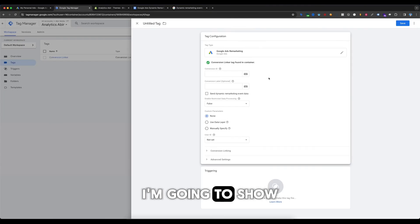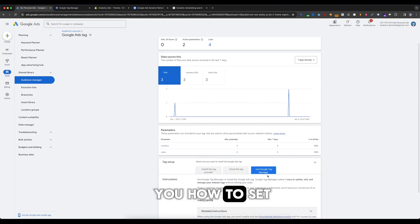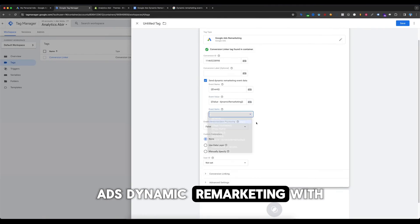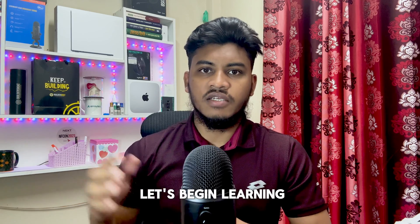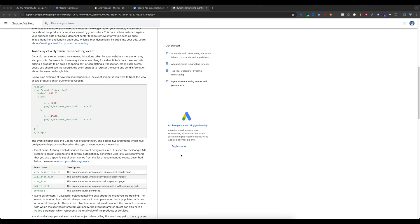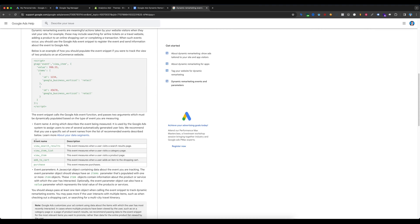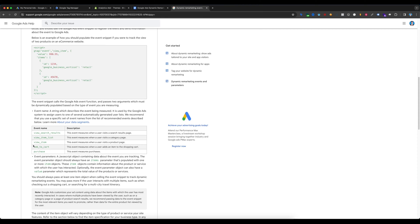In today's video I'm going to show you how to set up Google Ads dynamic remarketing with Google Tag Manager. So without further delay, let's begin. To set up Google Ads dynamic remarketing, we need a data layer. The data layer schema will be Google's recommended schema, and you can see here are the recommended events for Google Ads dynamic remarketing.